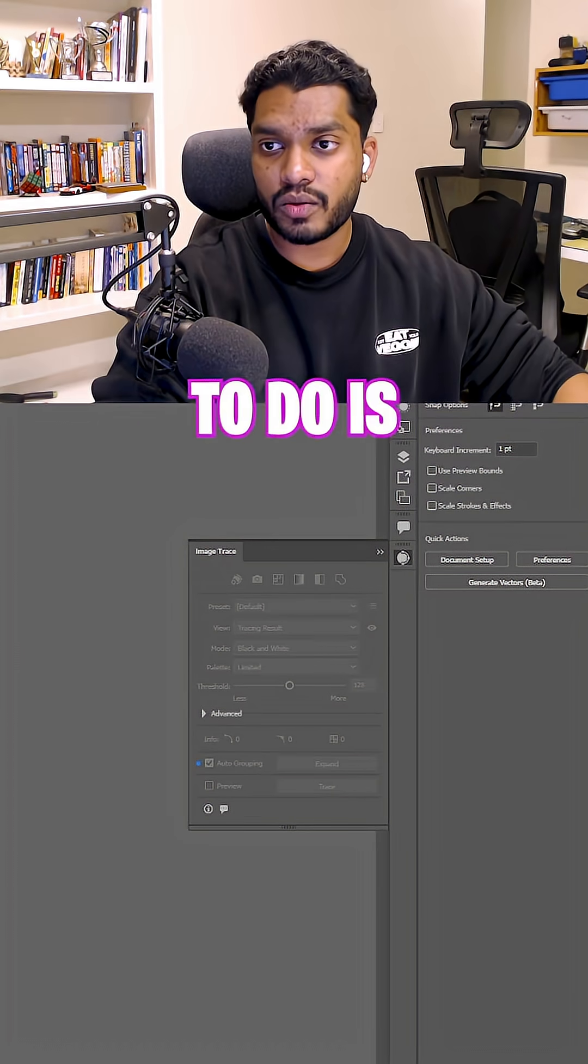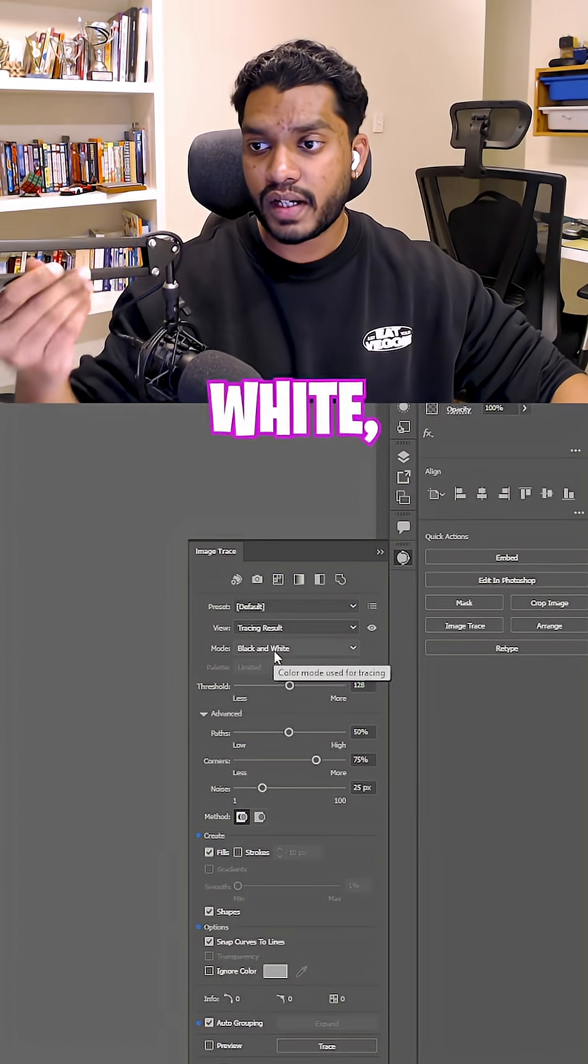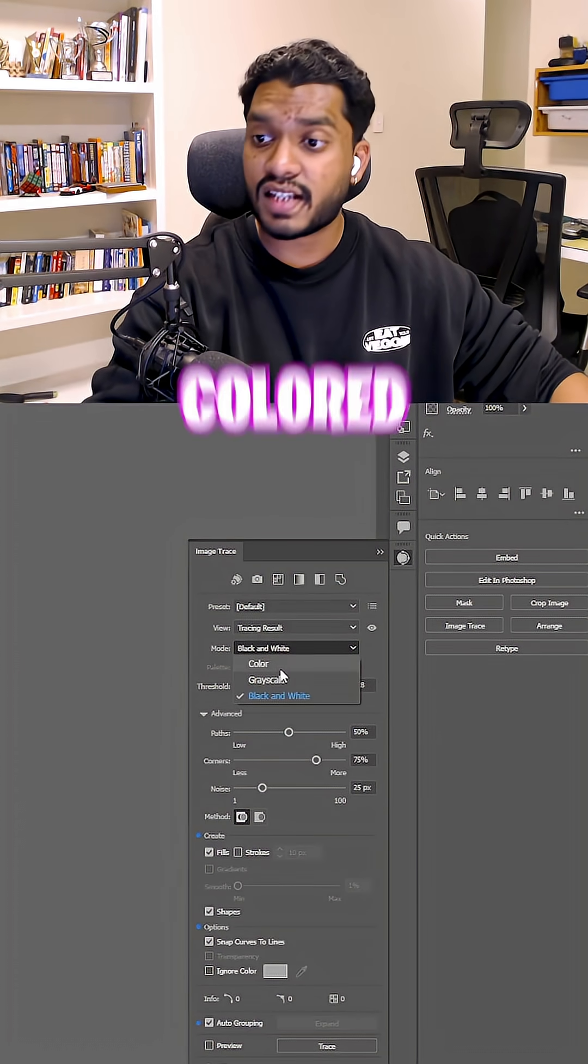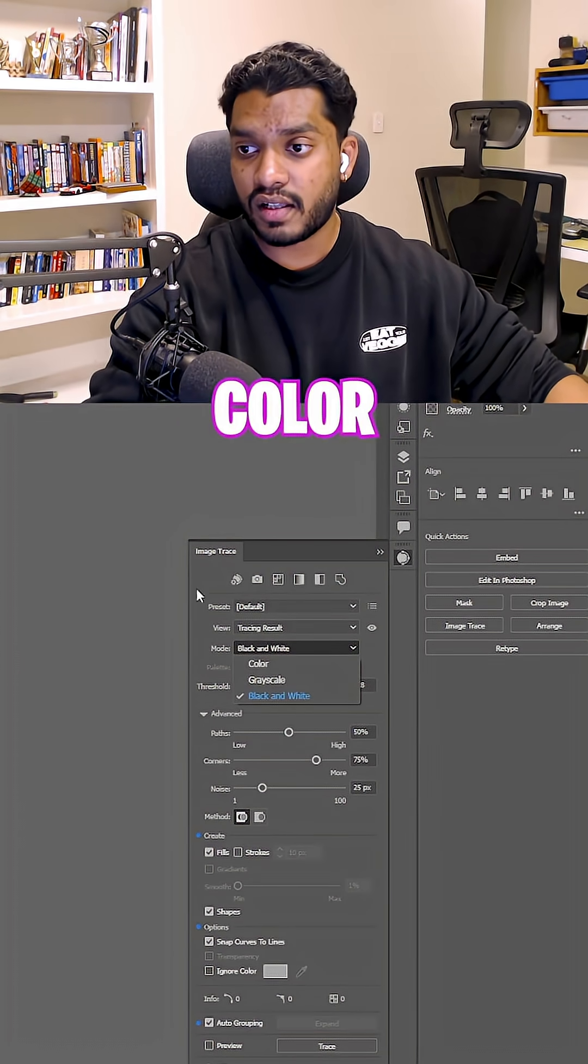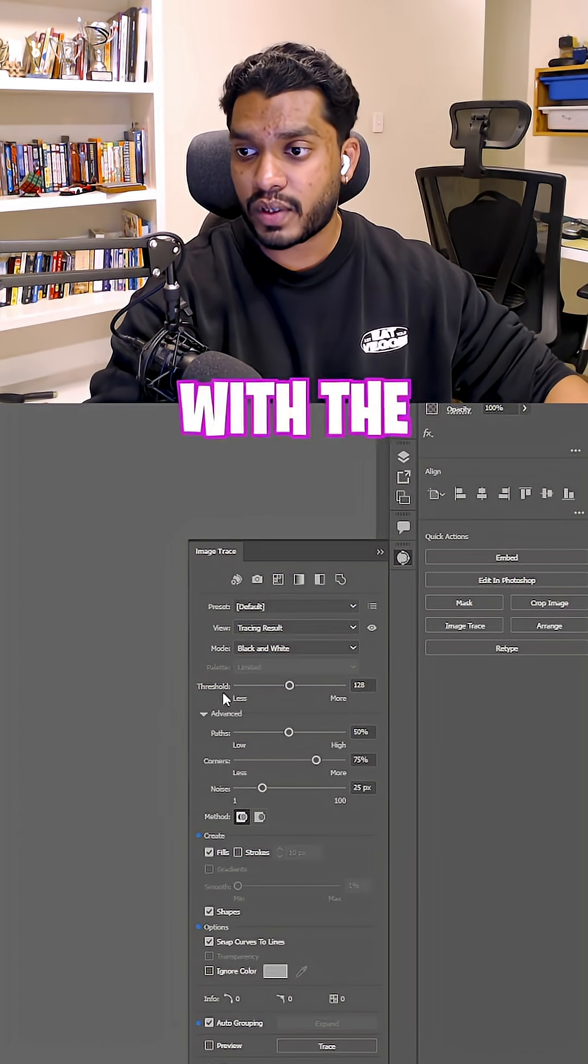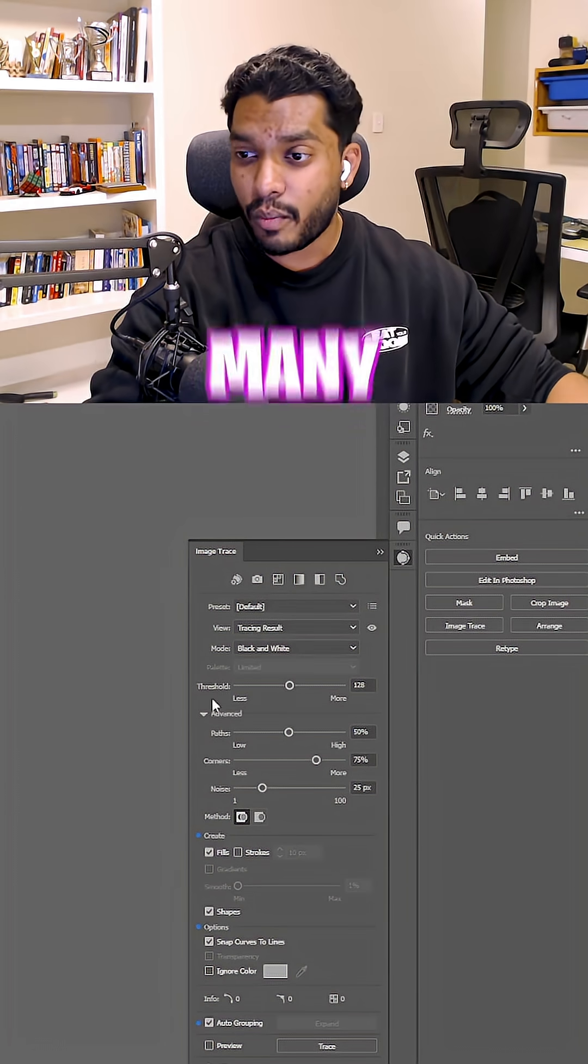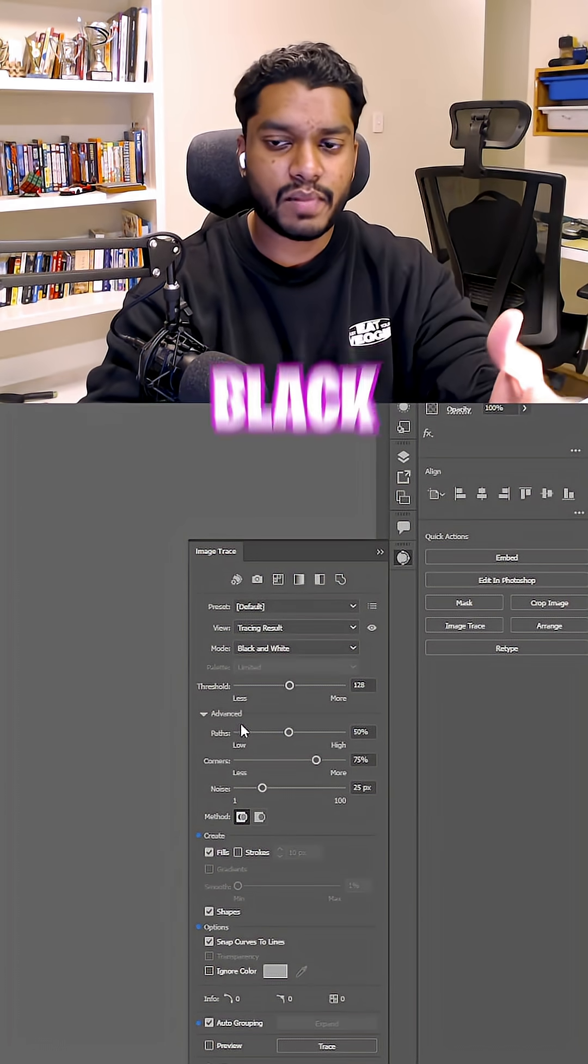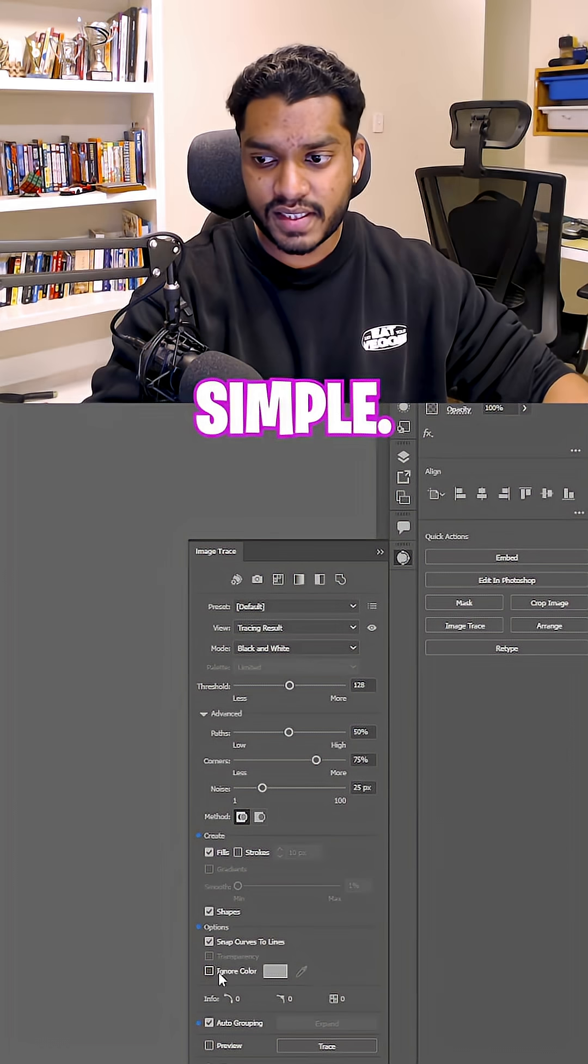All you gotta do is click on him, create the mode black and white, which is nice. But if you have something that is colored, you can choose color and then you can work with the threshold on how many colors. But as it is black and white, it's quite simple.